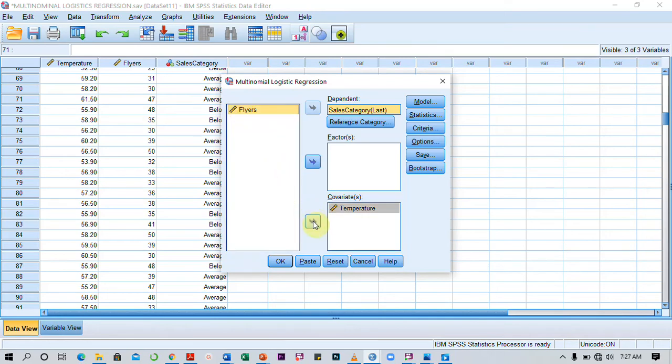I'm going to move them into the covariate field. If I had nominal-based data, I would move them as the factors, but I don't have any nominal data.